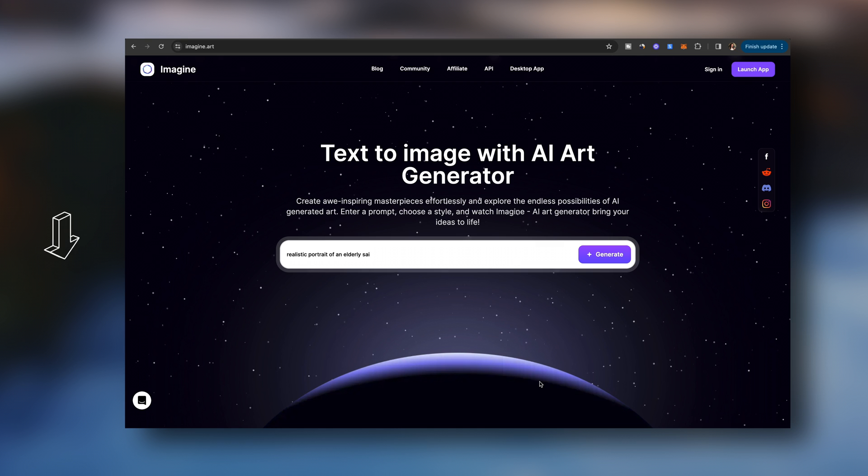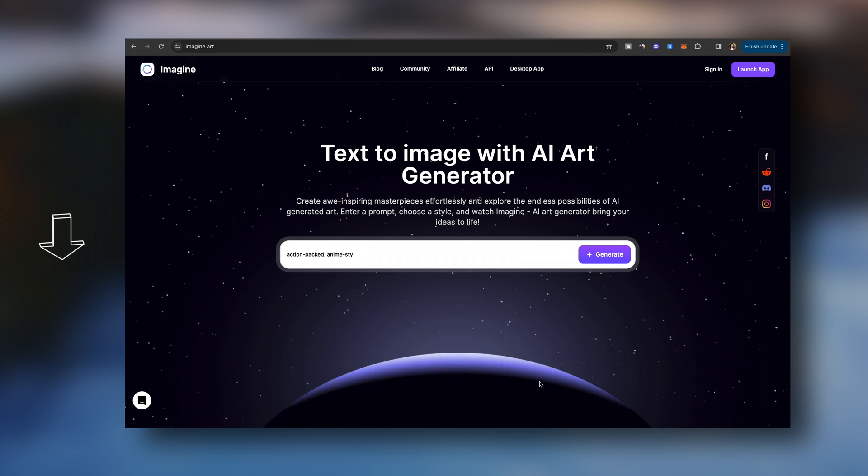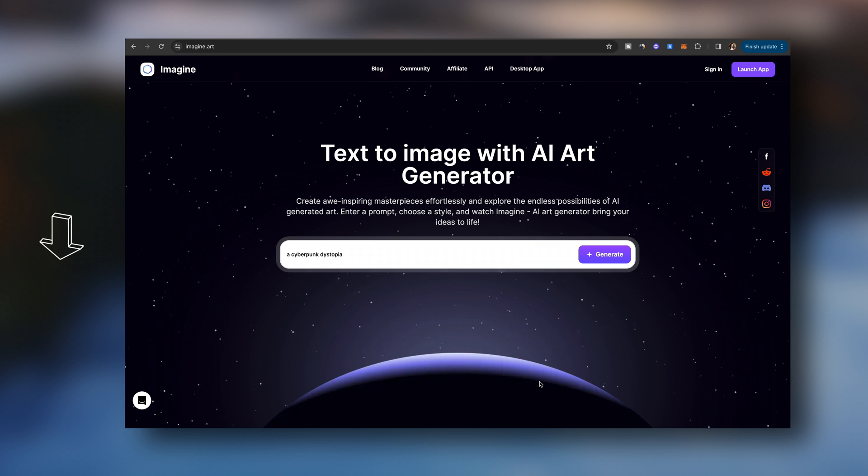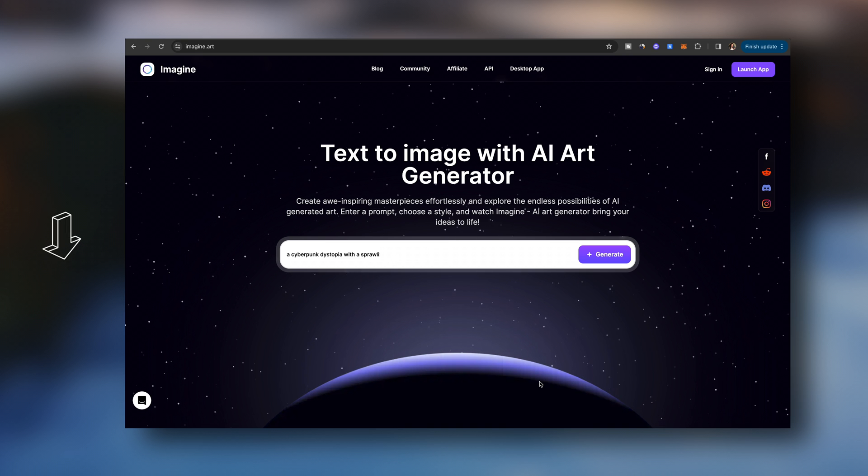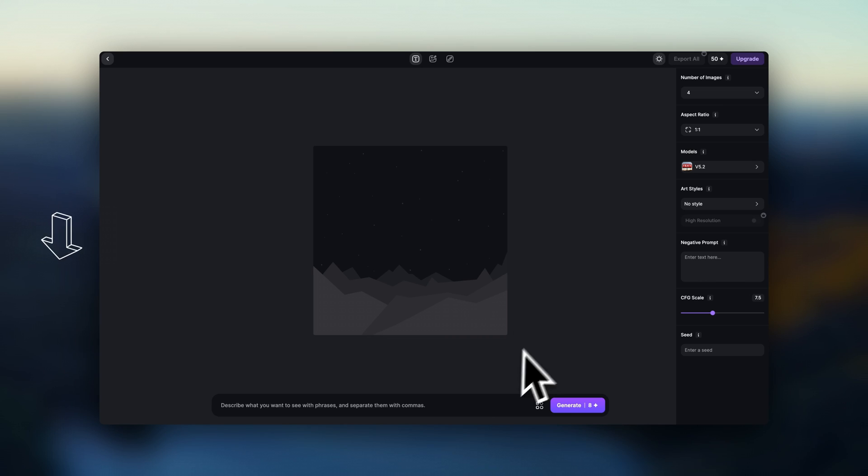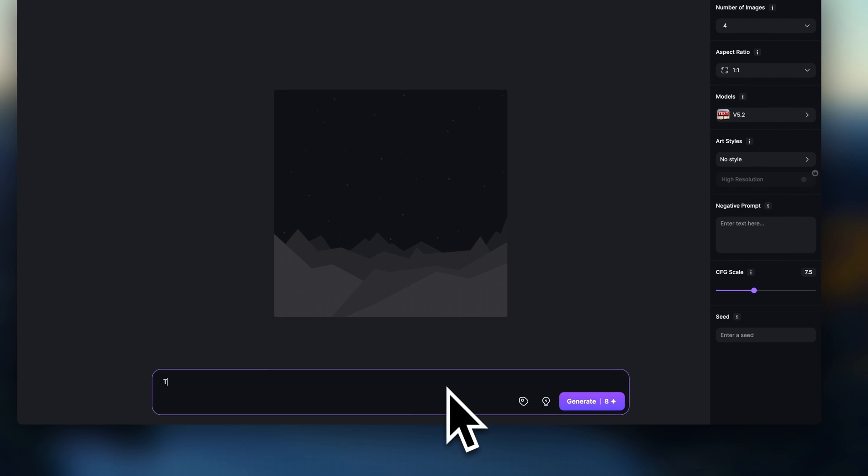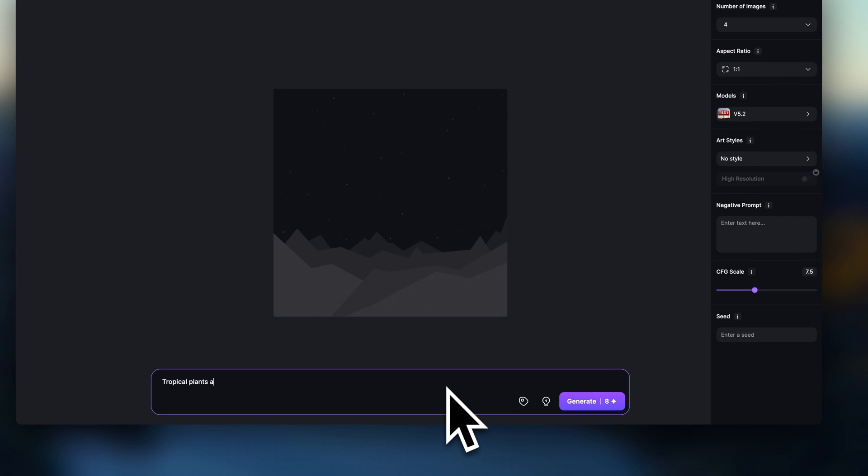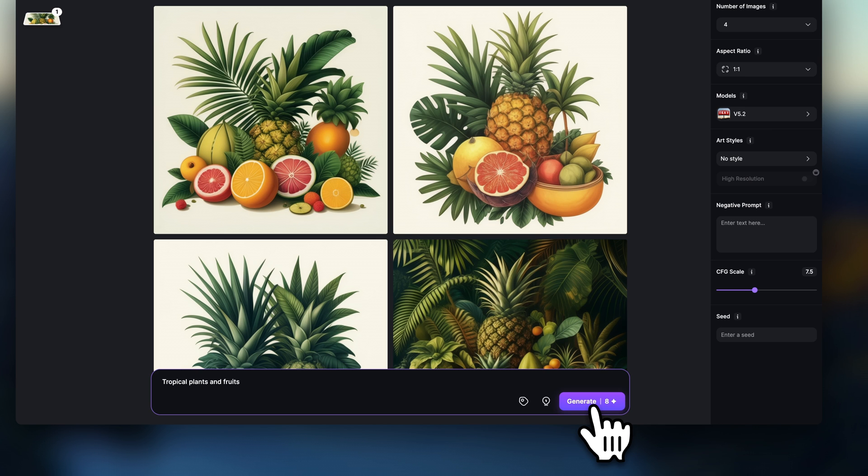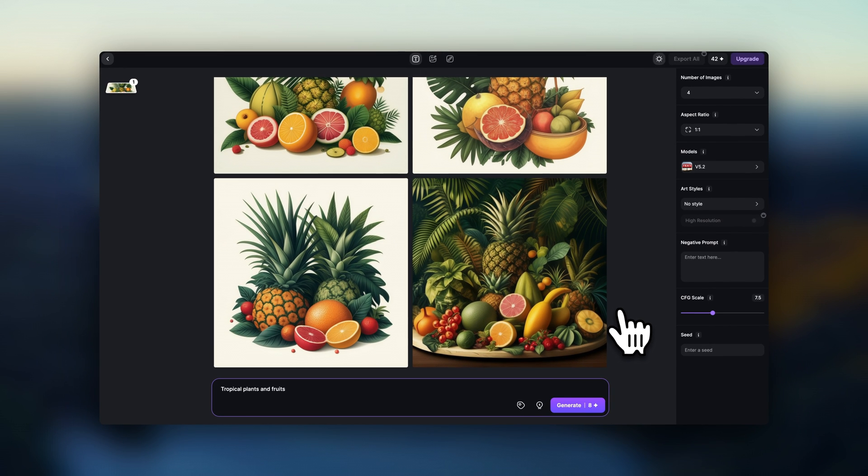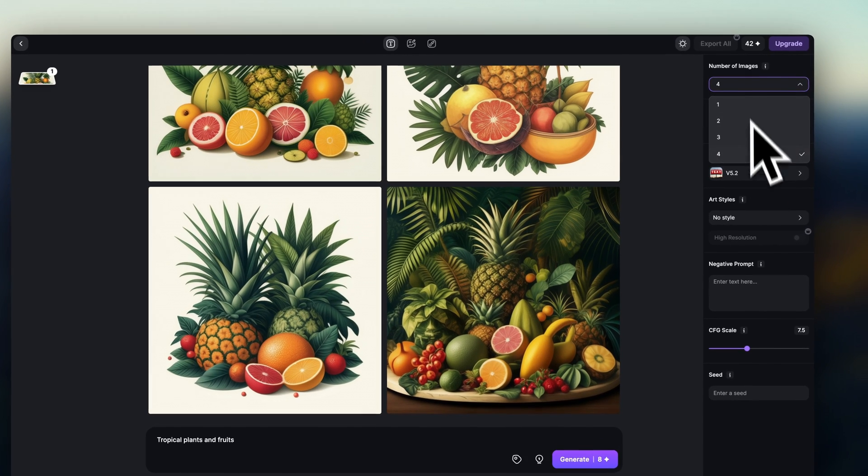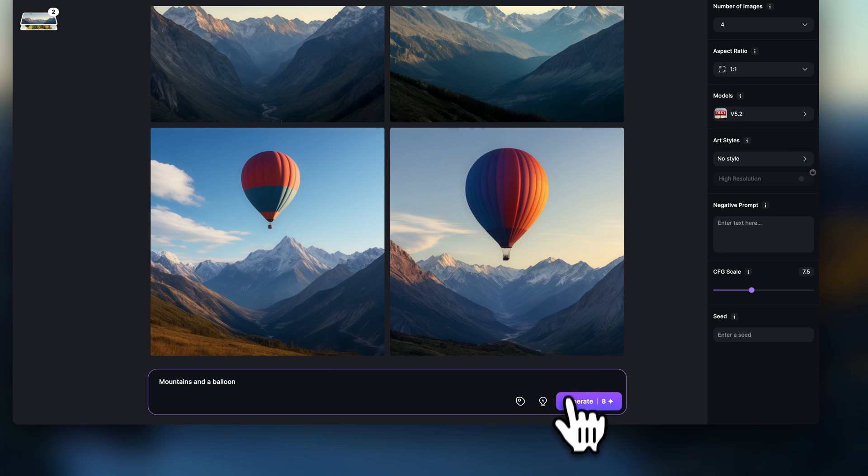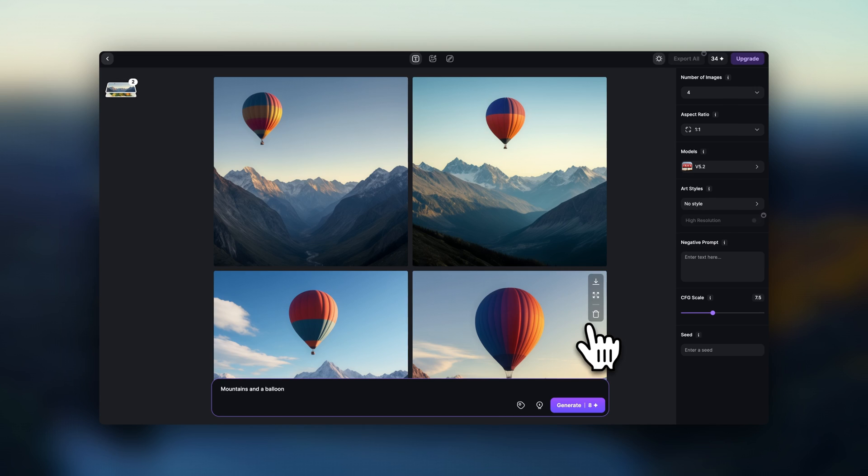So the first option is using Imagine.art AI. This is a text-to-image generator that uses AI to turn your text into an image. All you have to do is describe what you want to create, press generate, and the AI will generate it for you. You can try it as many times as you want to, tweak a bunch of settings, and experiment until you're happy with what comes out. I'll leave this linked for you in the description.